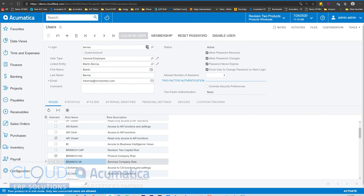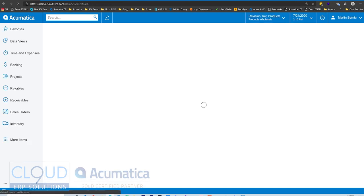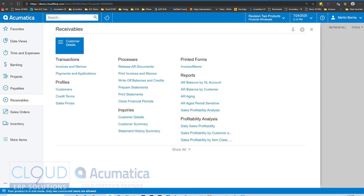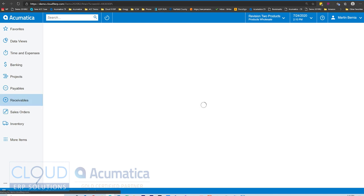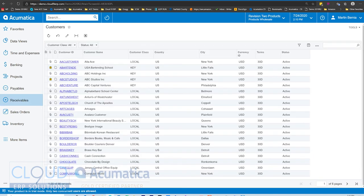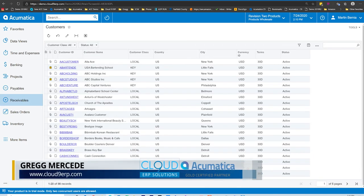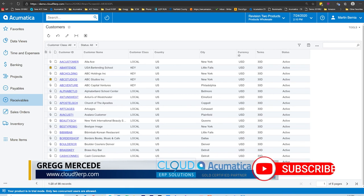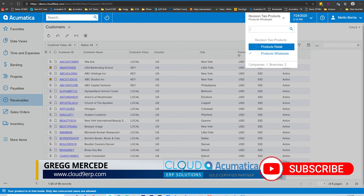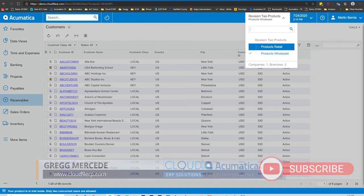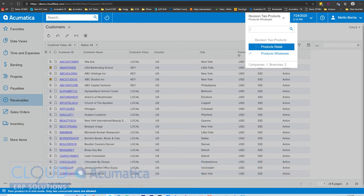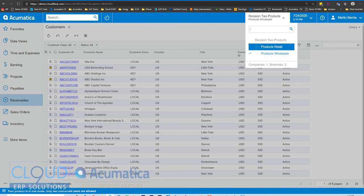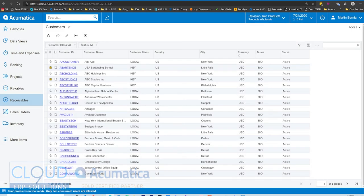For example, if we log into this user, and we're logged into the products wholesale, that's the default for this user. We go to receivables and we look under customers. We can't see that active staffing anymore. It's been hidden from us. That's how that works. Notice also, because this user only has access to this particular company, that's all you see here, the products company.